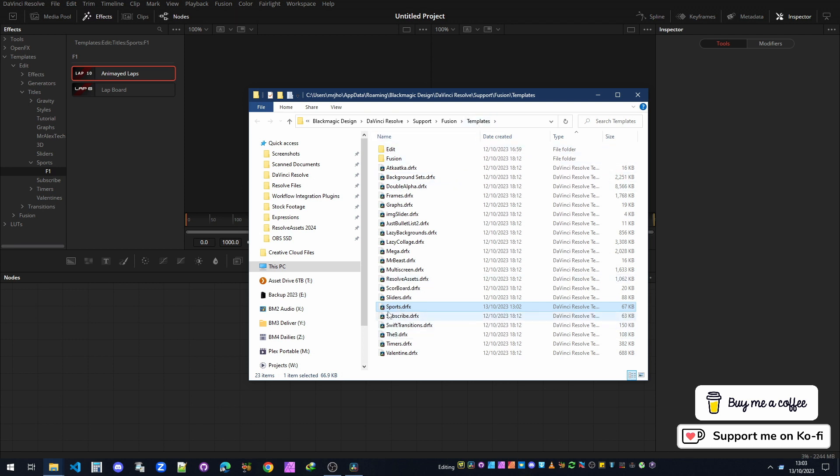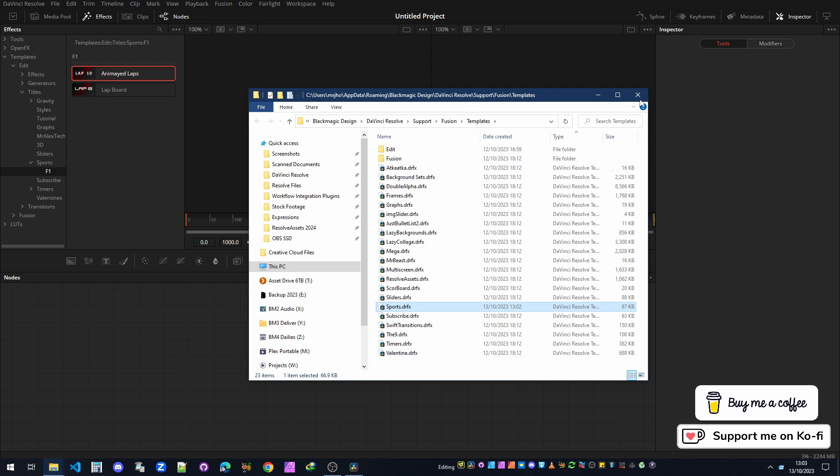That is how you convert .settings files that are complete macros into a .drfx. Then you can just double-click and it will install. You don't need to create any folders unless you want to change it in the future, because you can't change this without creating another .drfx. That's it, thanks for watching. I'll see you next time.